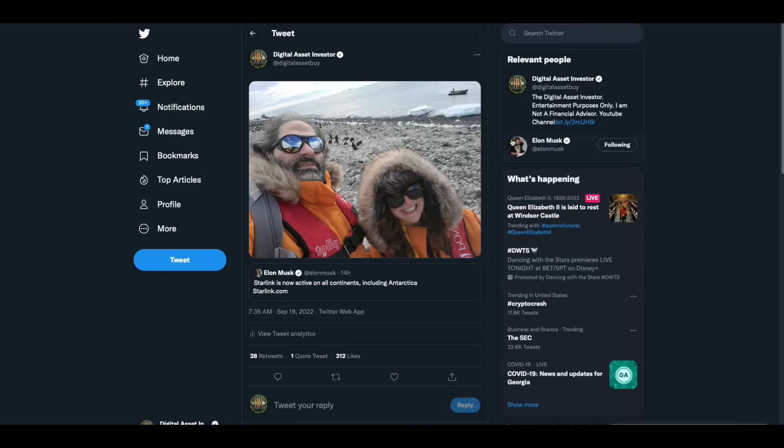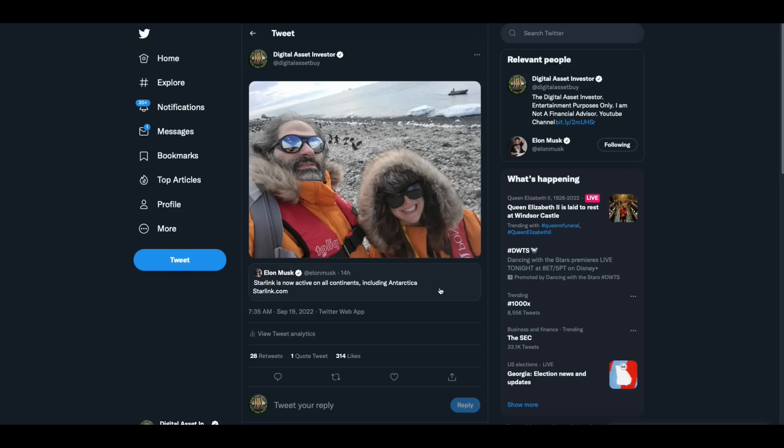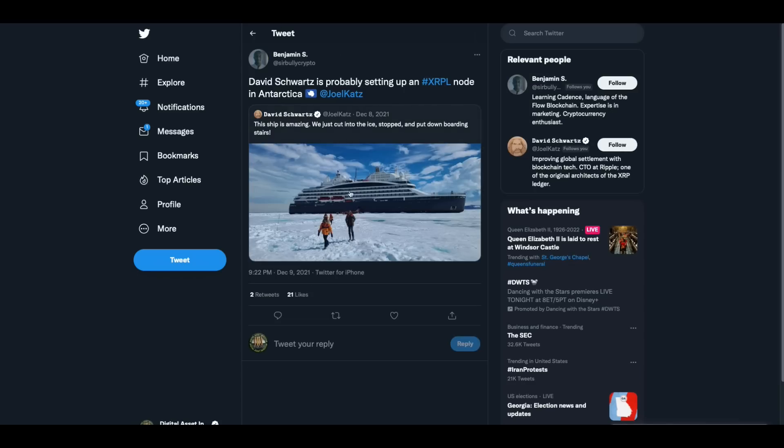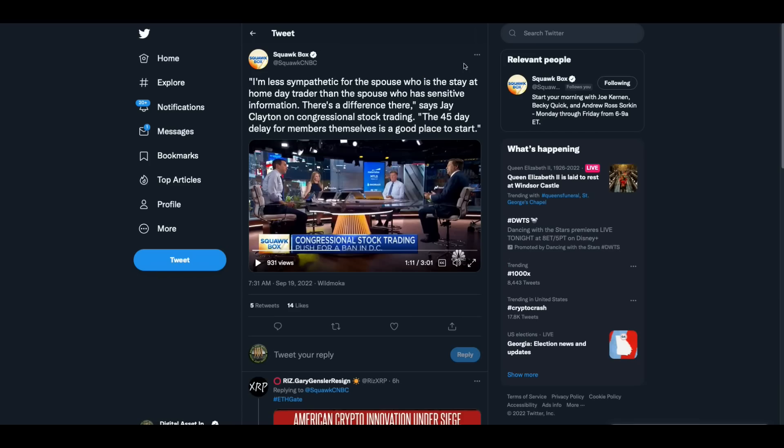So then there was this. Elon Musk's Starlink is now active on all continents, including Antarctica. And it reminded me of the one person I've seen that has gone to Antarctica in the last year. And that is Joel Katz, David Schwartz. And here he is. This guy had tweeted, David Schwartz is probably setting up an XRP ledger node in Antarctica. And that's him getting off the ship. I just thought that was interesting.